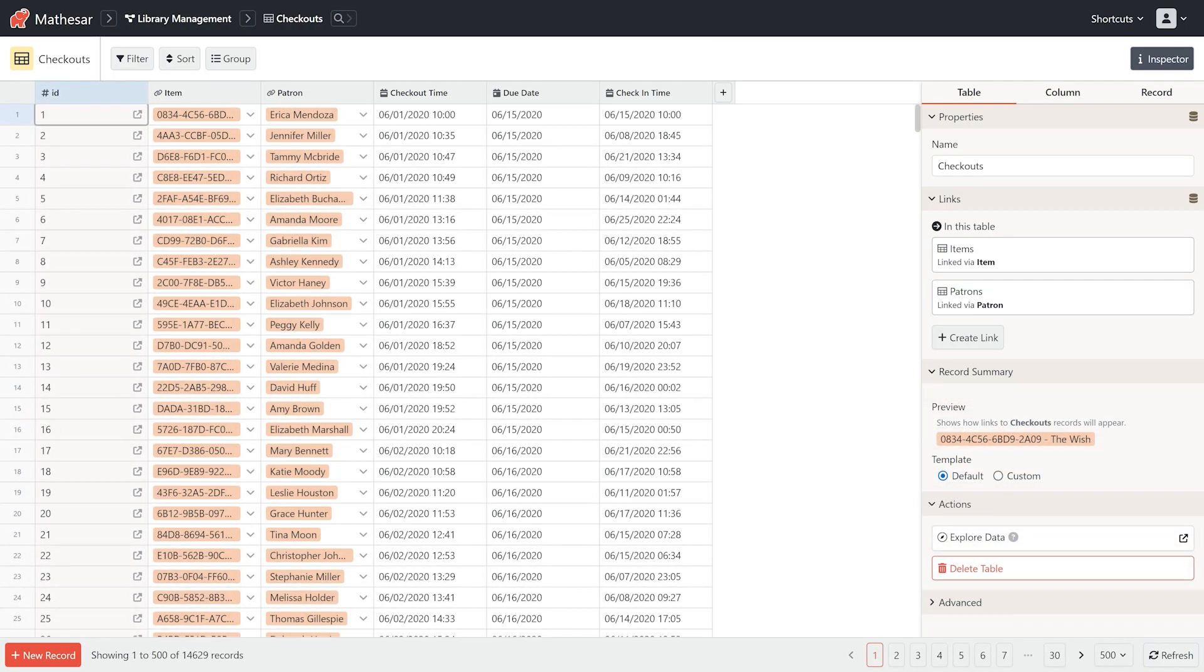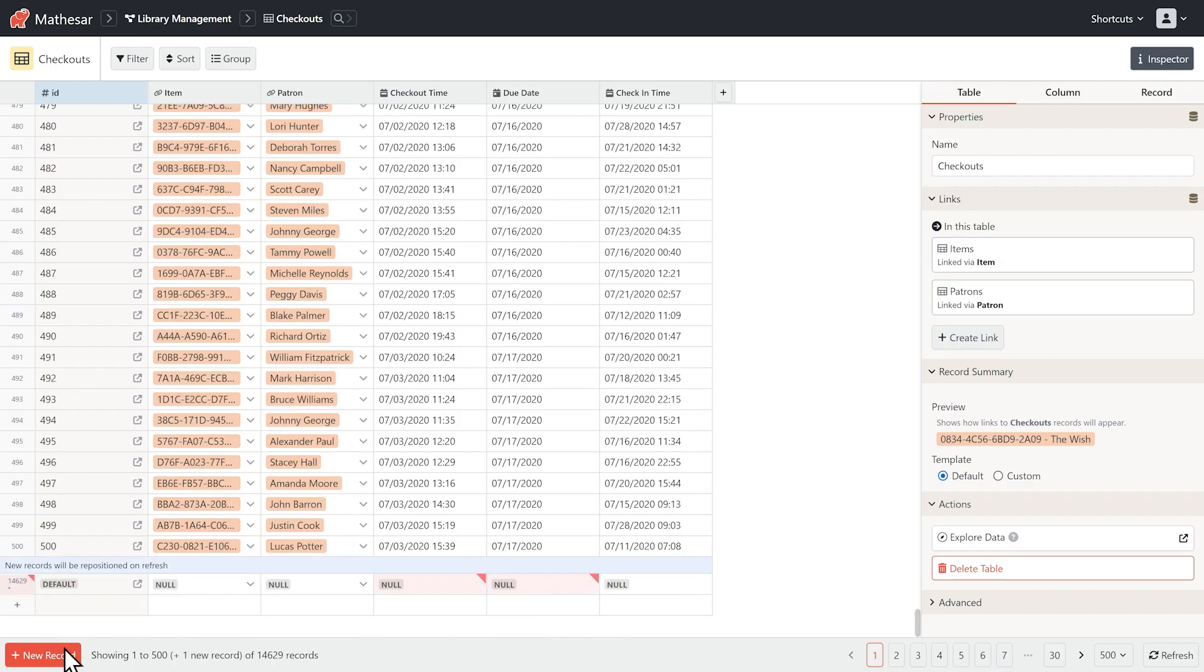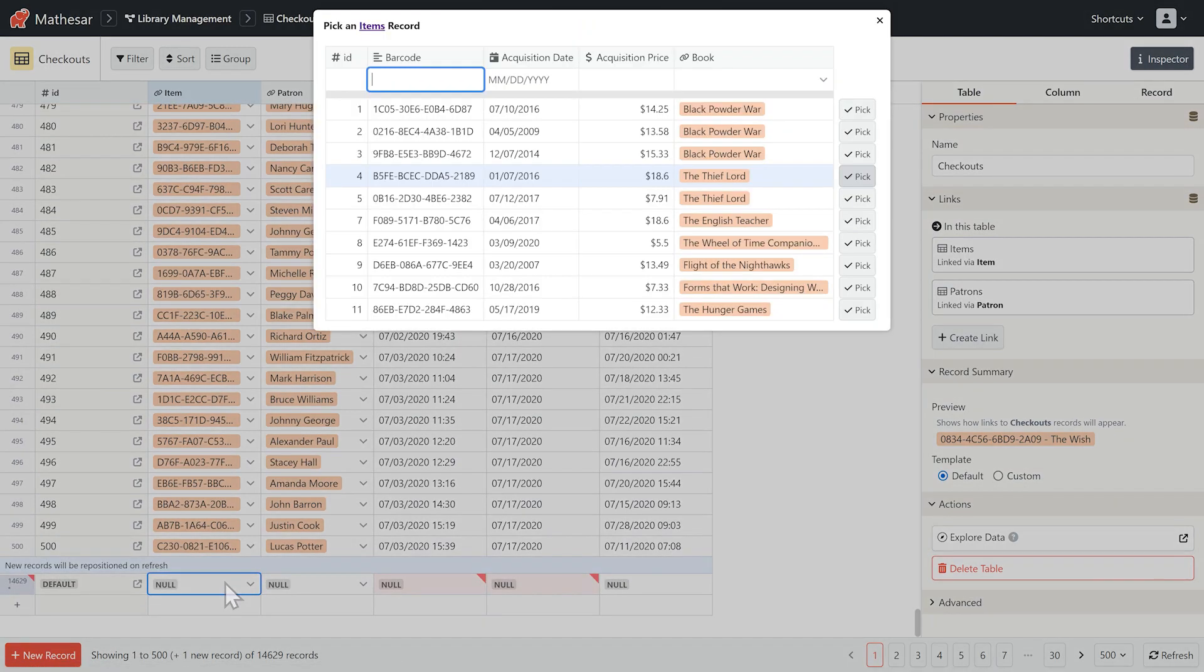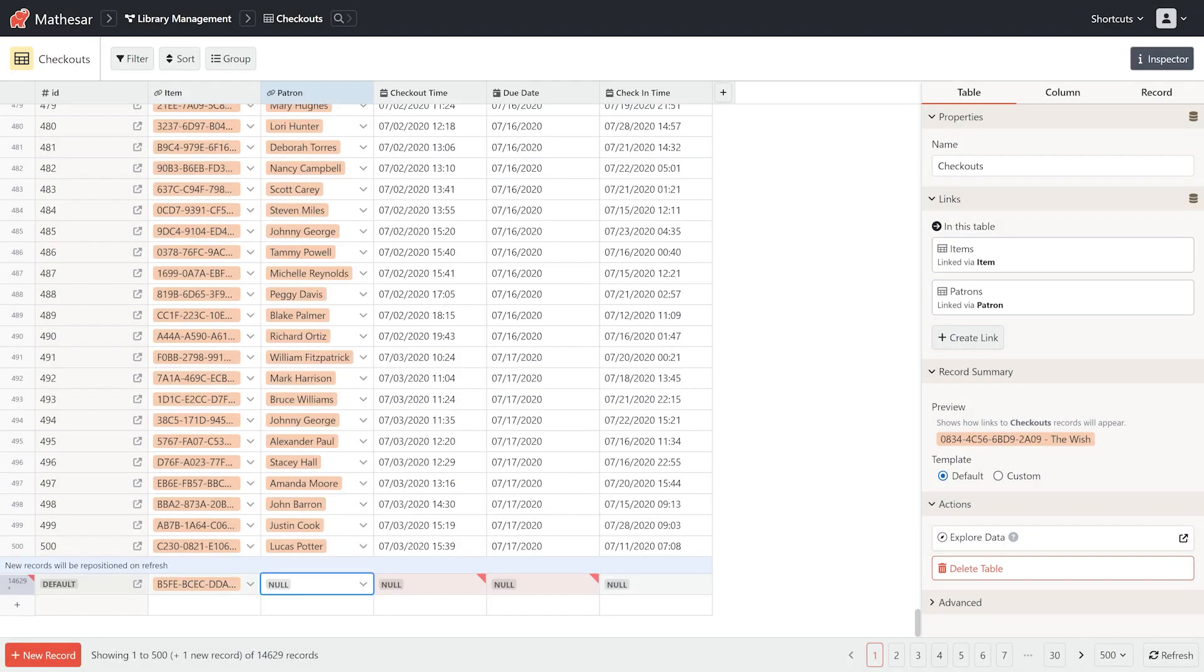When a patron comes up to the circulation desk to borrow a book, we'll add a new entry to the checkouts table. If we have multiple copies of a book, we can use the barcode to uniquely identify the item.